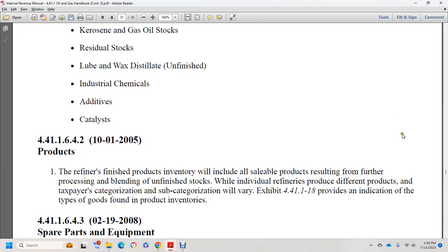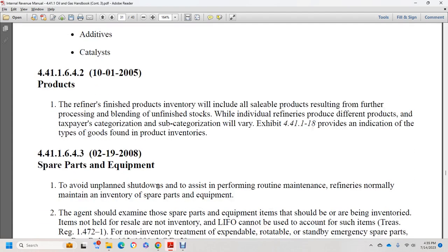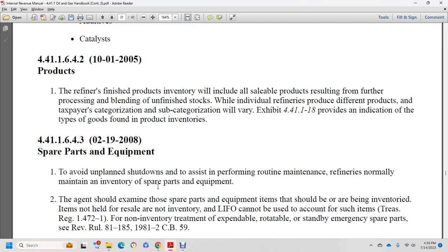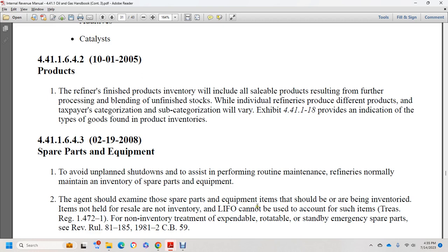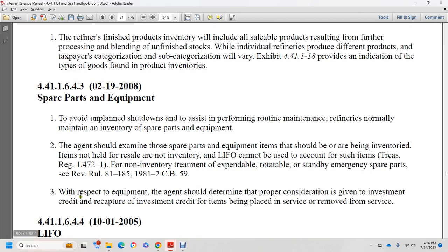Exhibit 44.1.1.18 provides an indication of the types of goods found in product inventory. Section 44.1.1.6.4.0.3, February 19, 2008: spare parts and equipment. To avoid unplanned shutdowns, refineries normally maintain inventories of spare parts and equipment. The agent should examine the sale of spare parts and equipment that should be and are being inventoried, but not for resale. LIFO cannot be used to account for the subject under Treasury Regulation 1.472.1.